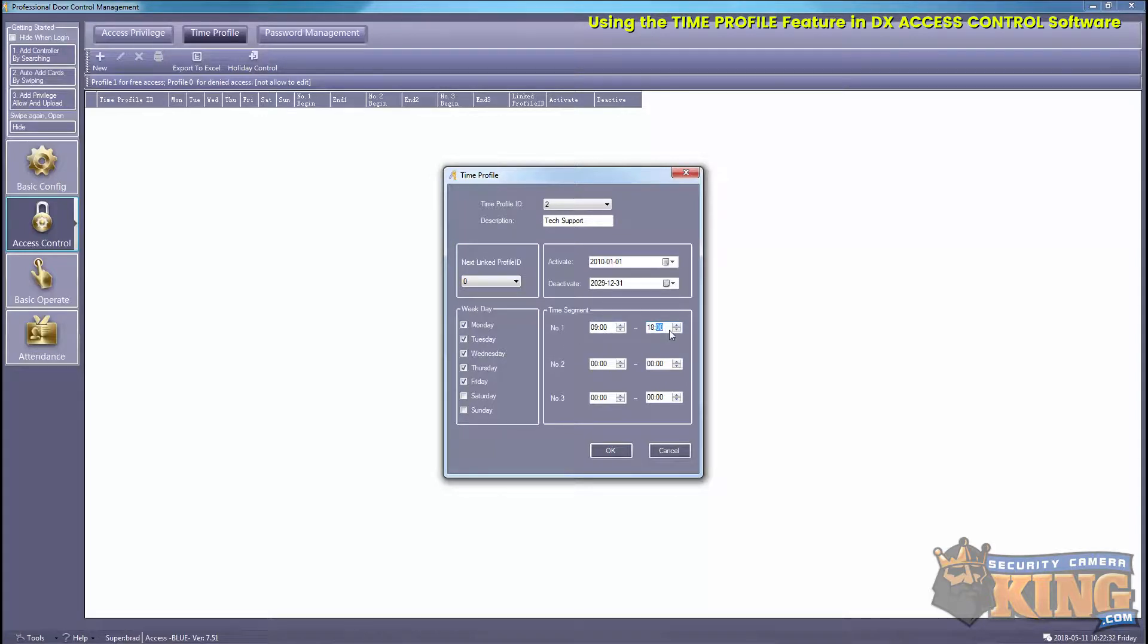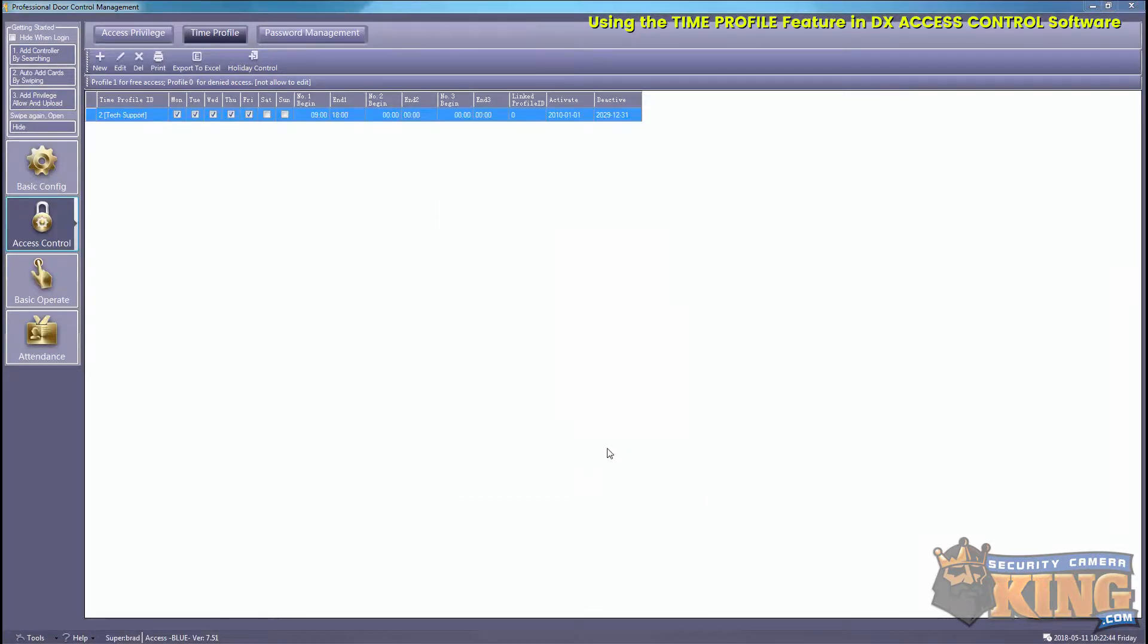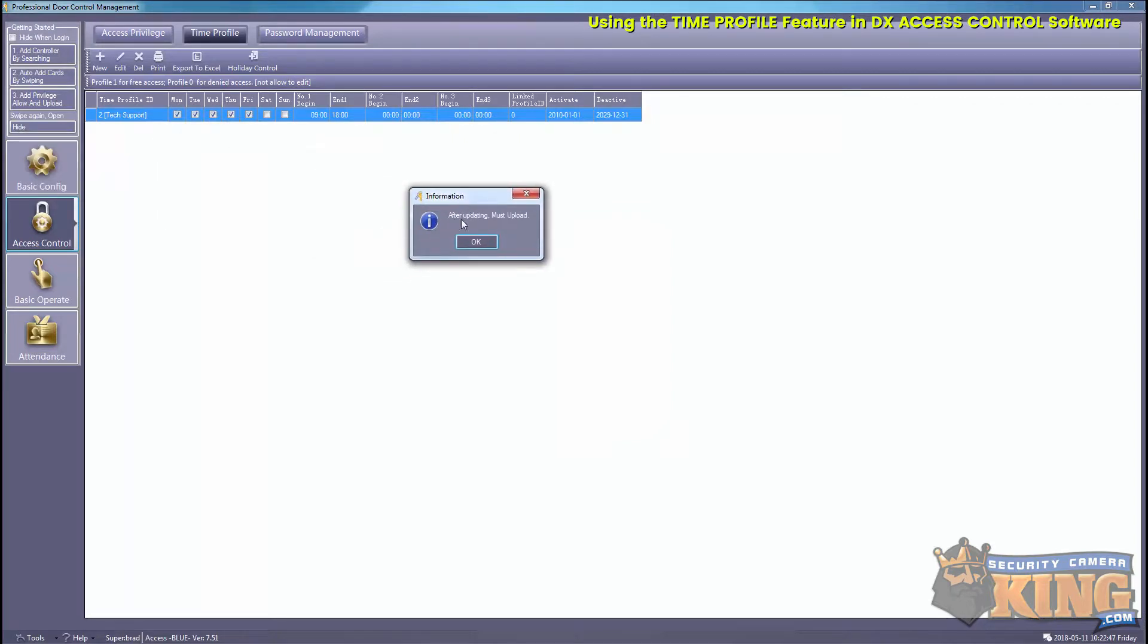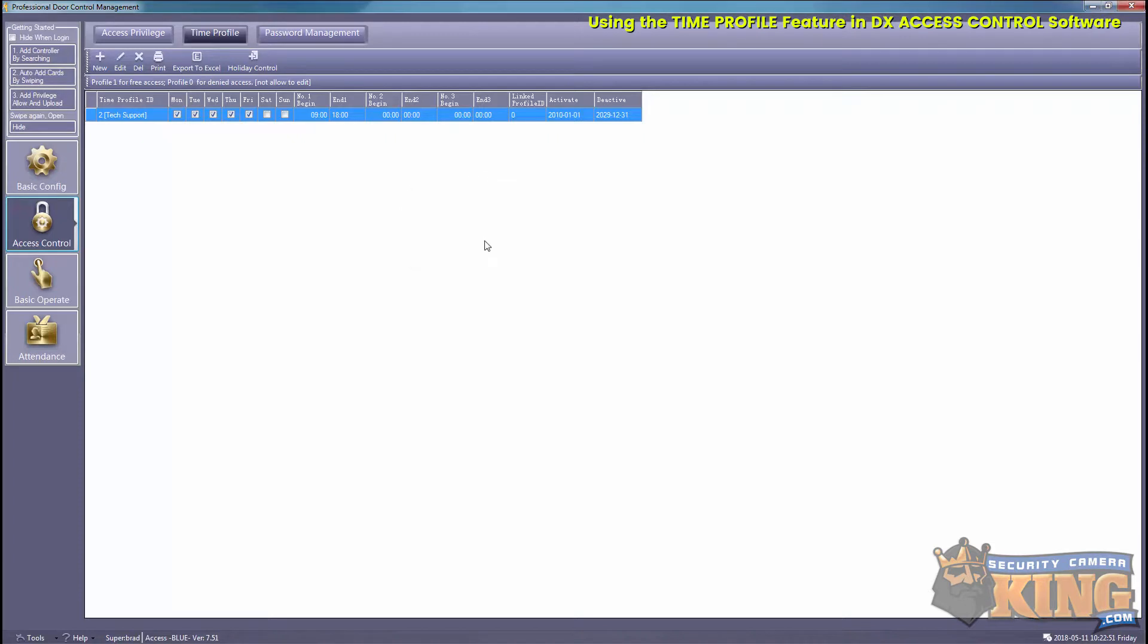At the top you'll see Activate and Deactivate, so you can put certain time parameters in there. Then you can select OK once you're done, and it's telling you to upload this to the board.